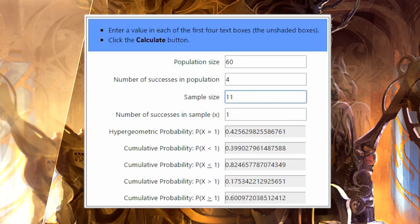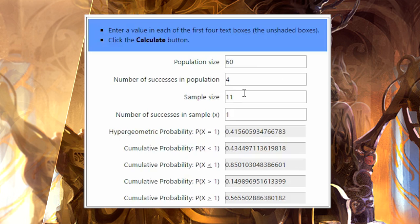Another way this works really well: if we drop the sample size to 11 — the equivalent of turn four, opening seven plus four draws — we get 56%. Those odds are the odds that your Aetherworks Marvel opponent will have the turn-four Marvel. So you have a 60-card deck, four Aetherworks Marvels, sample size of 11 — seven-card opening hand plus four draws — and one Aetherworks Marvel 56% of the time. Even though you might feel like you're getting unlucky when your opponent slams that turn-four Marvel, your opponent's deck is built in a way that it's in favor of them having it on turn four.